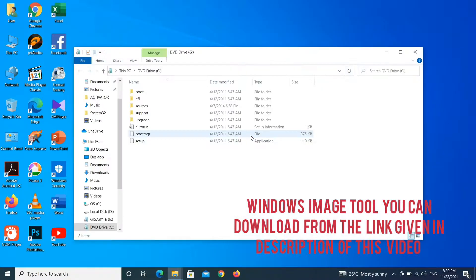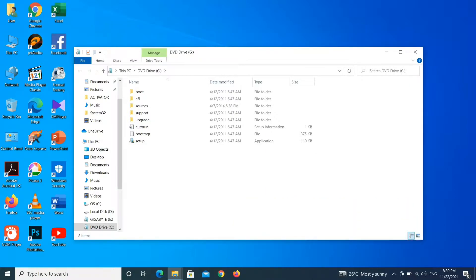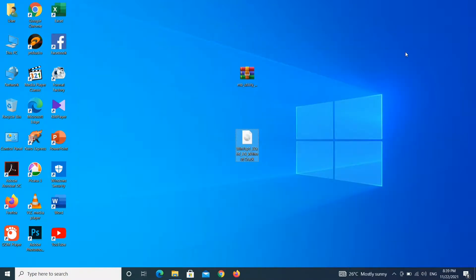Required items are: a Windows 7 ISO image file, a minimum 8 GB flash drive, and Windows Image Tool. You can download Windows Image Tool from the link given in the description of this video. First, you have to double click on the Windows 7 ISO image file.